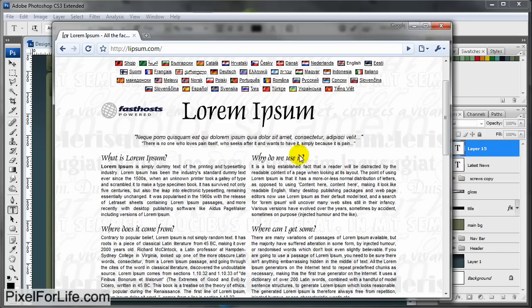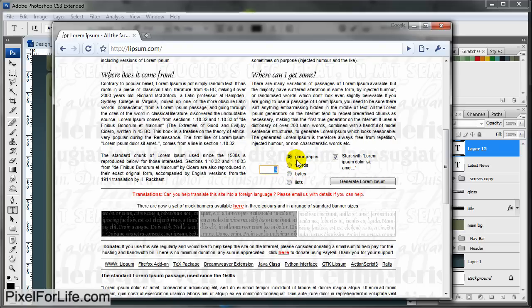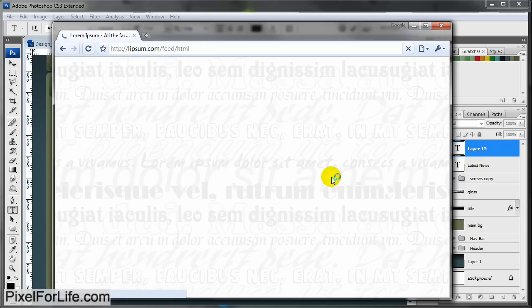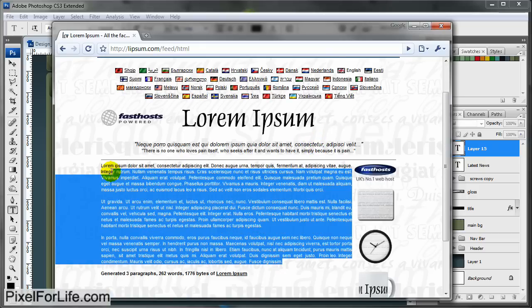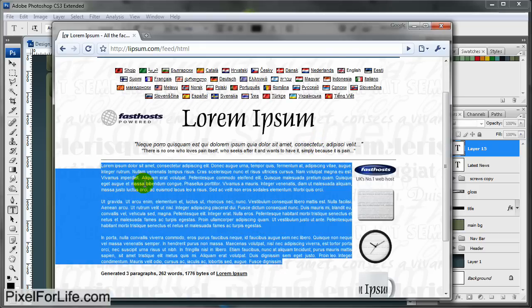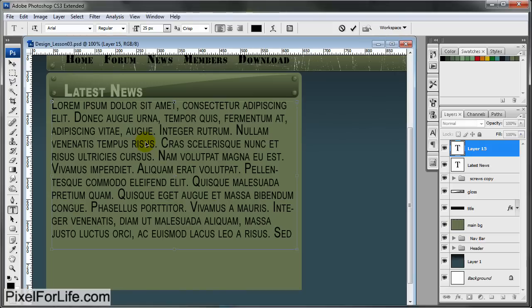It's just a website where you can get some lorem ipsum text. If you're not sure what that is, you can look it up on Wikipedia. It's just a body of text with words that don't make sense. I'm going to grab three paragraphs of random text, select all this, Control C, come back into Photoshop, and Control V.